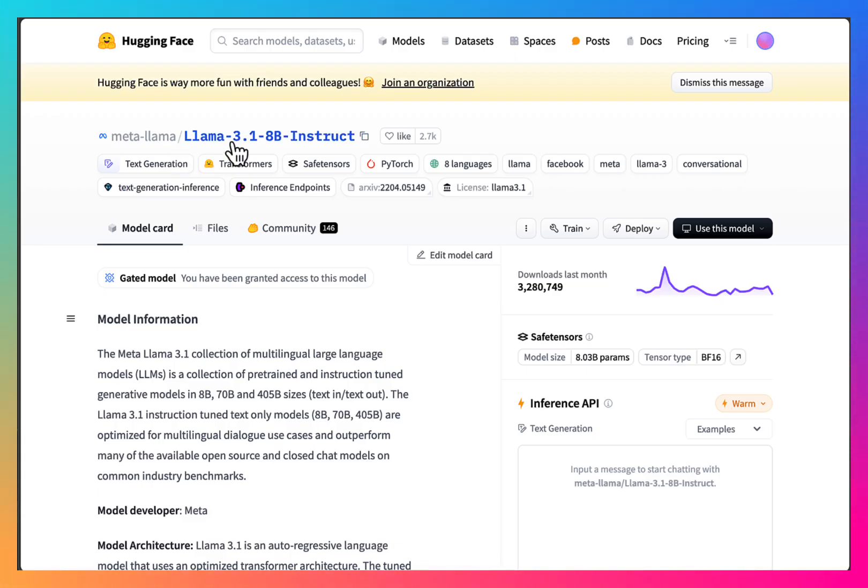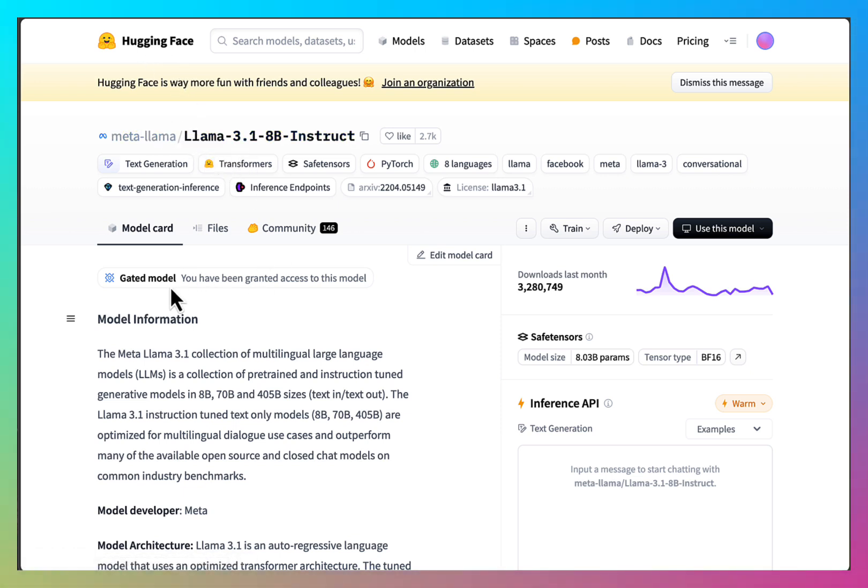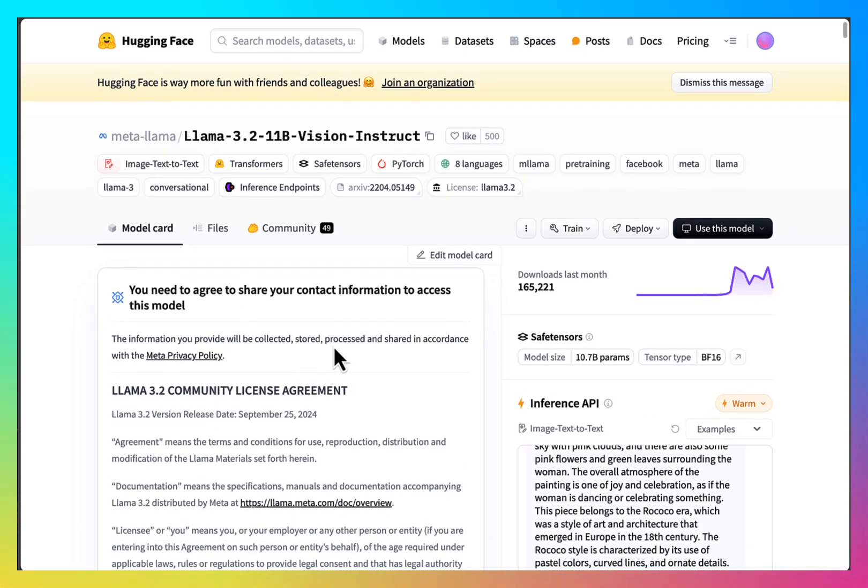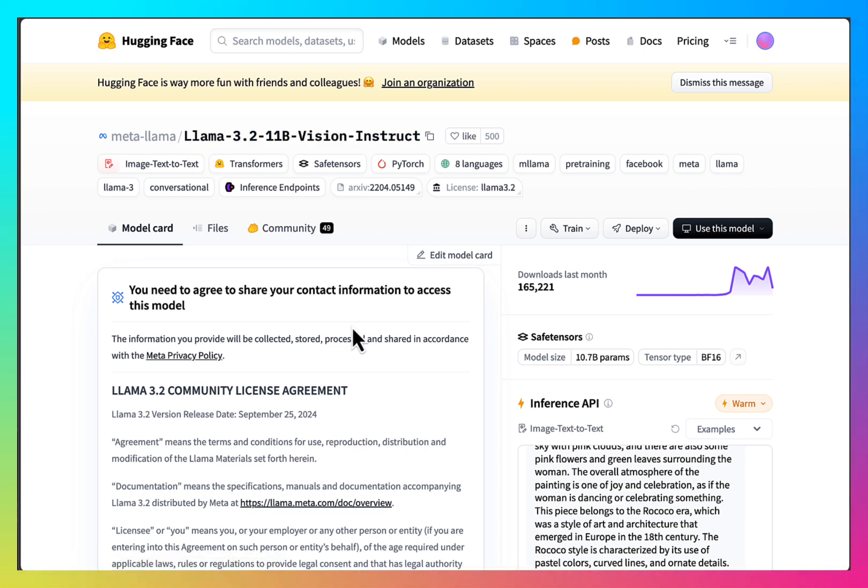We need to get the Llama model files. For that we will be using HuggingFace. Meta has released all its Llama models on HuggingFace, but these are gated models. To use them, you need to apply for its access.